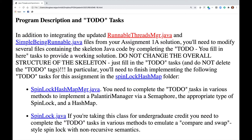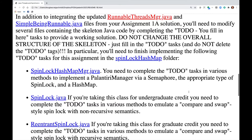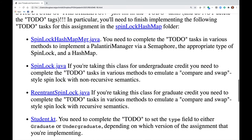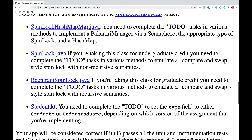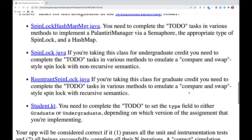In particular, you'll need to finish implementing the following to-do tasks in the SpinLock HashMap folder. SpinLockHashMapManager.java requires you to complete various methods to implement a Palantiri Manager via a semaphore, the appropriate type of SpinLock, and a HashMap Manager.